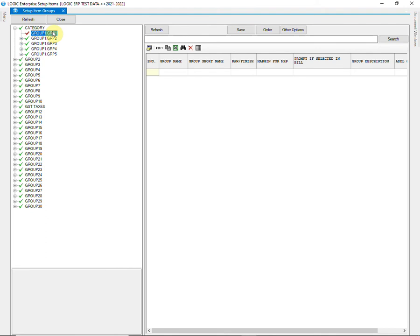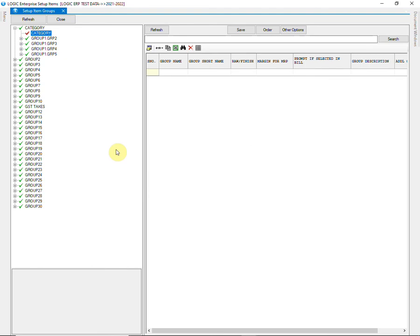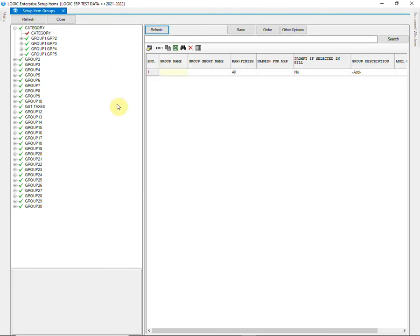Levels can also be renamed. Now click on Refresh to create the names of different groups.